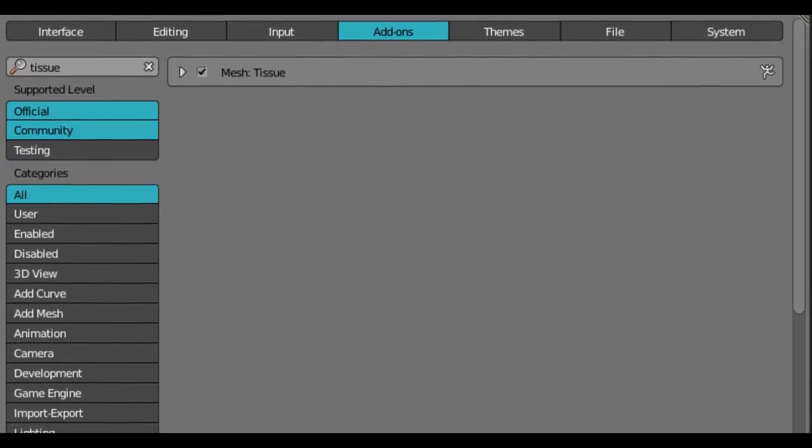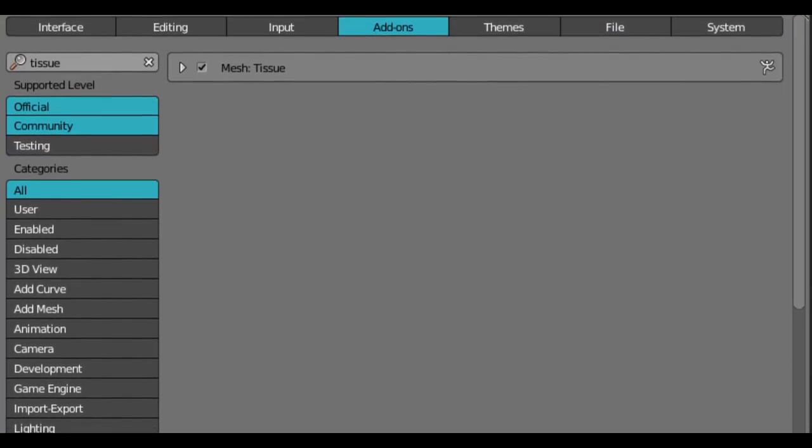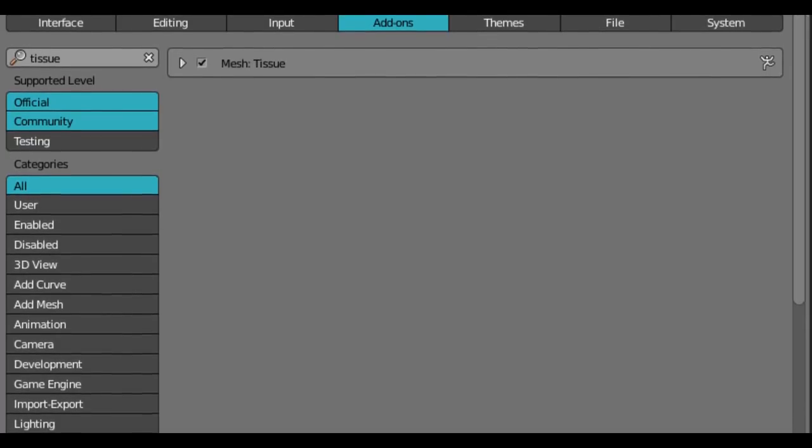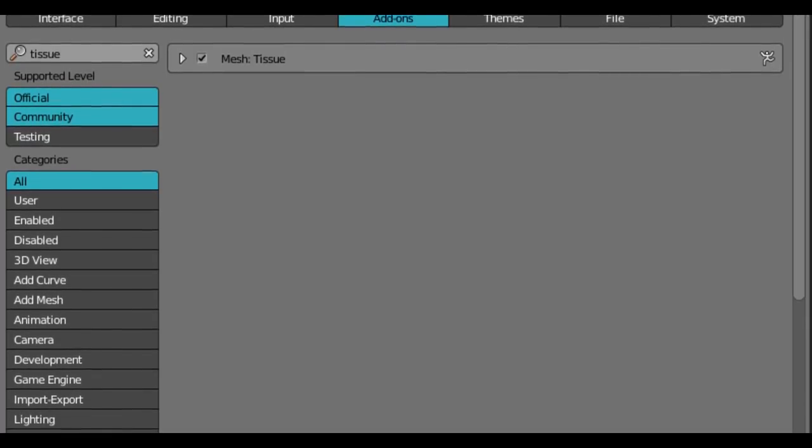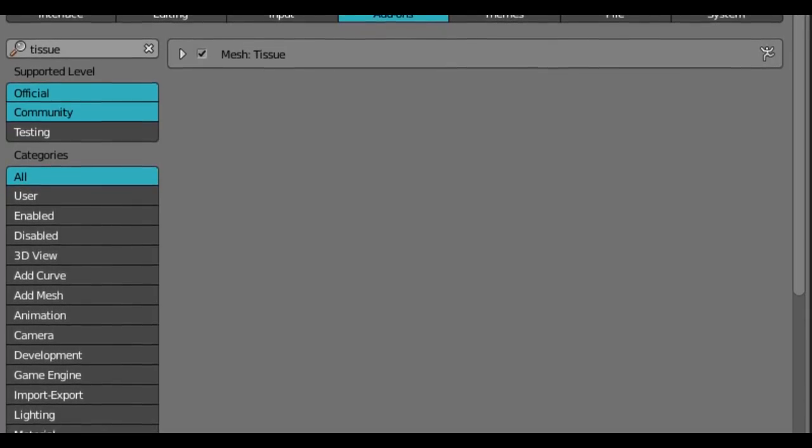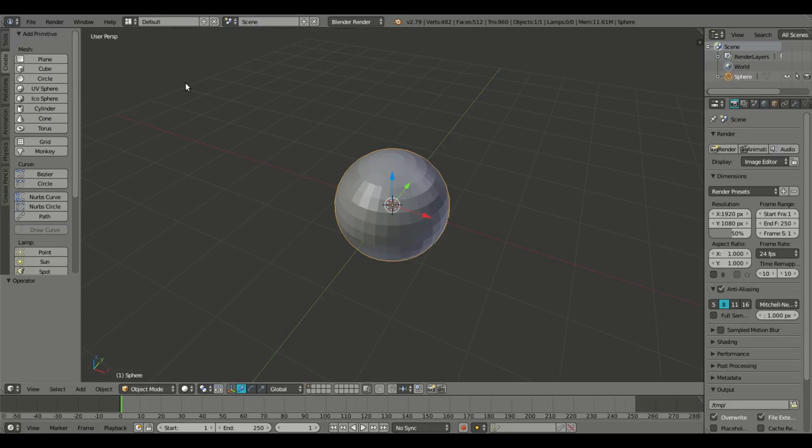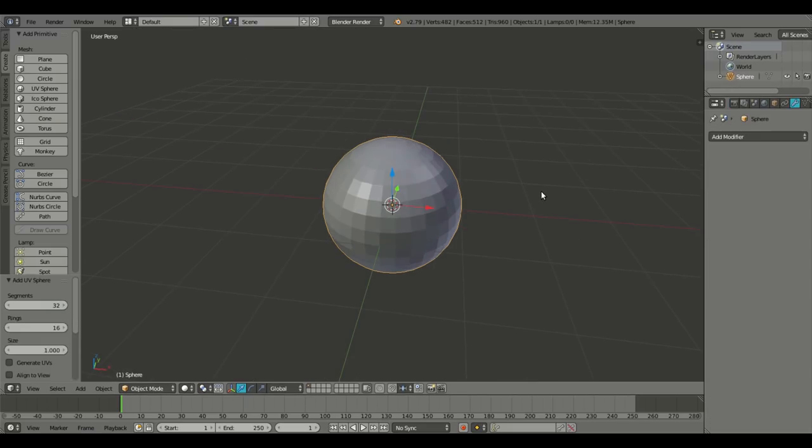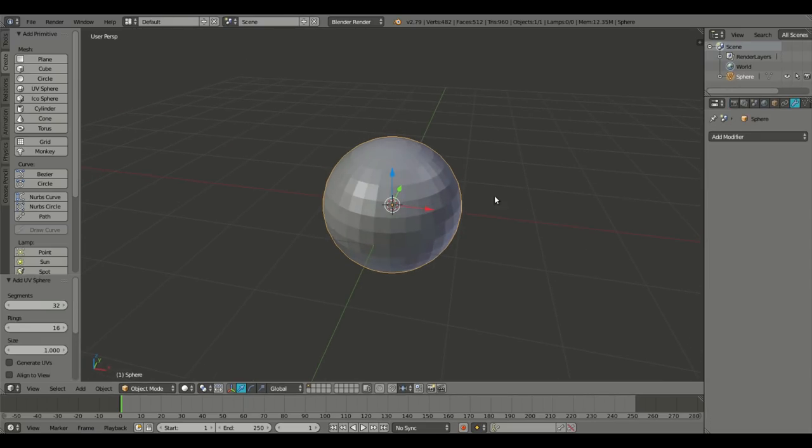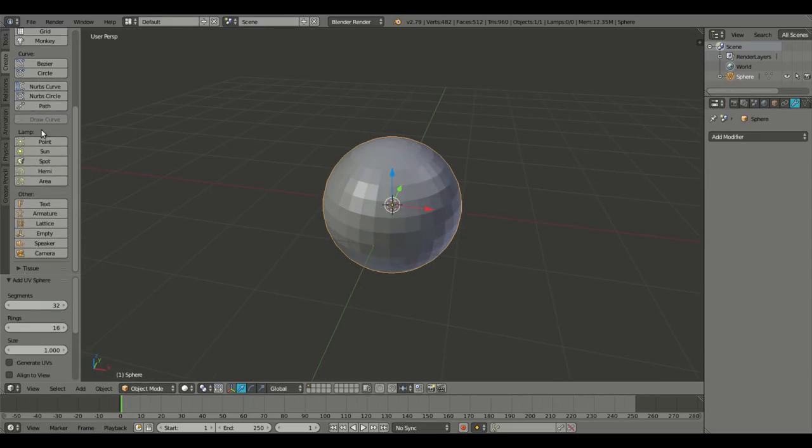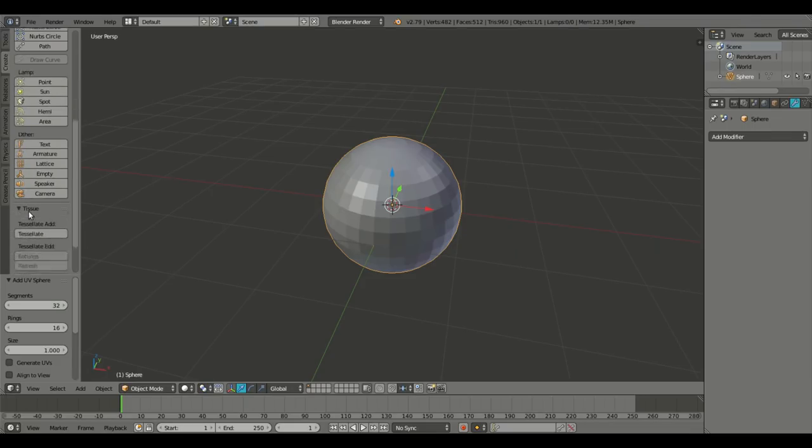And we're going to type in tissue and make sure this is checked. And then we're going to hit save user settings. Now that we've added in our UV sphere, what we're going to do is scroll down and hit this tissue tab because that is new now that we have added the add-on tissue.